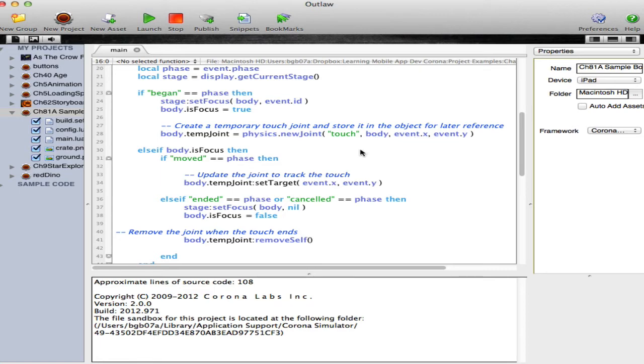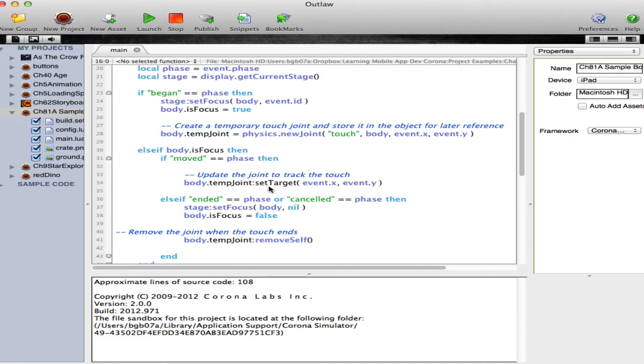If we've moved beyond the begin phase, then we're in the moved phase, moving the object around on the screen. So we check and see if we're in the moved phase. If it is, we can set a set target method so that the body will move towards wherever the touch, or in the case of the simulator, the mouse has moved to.